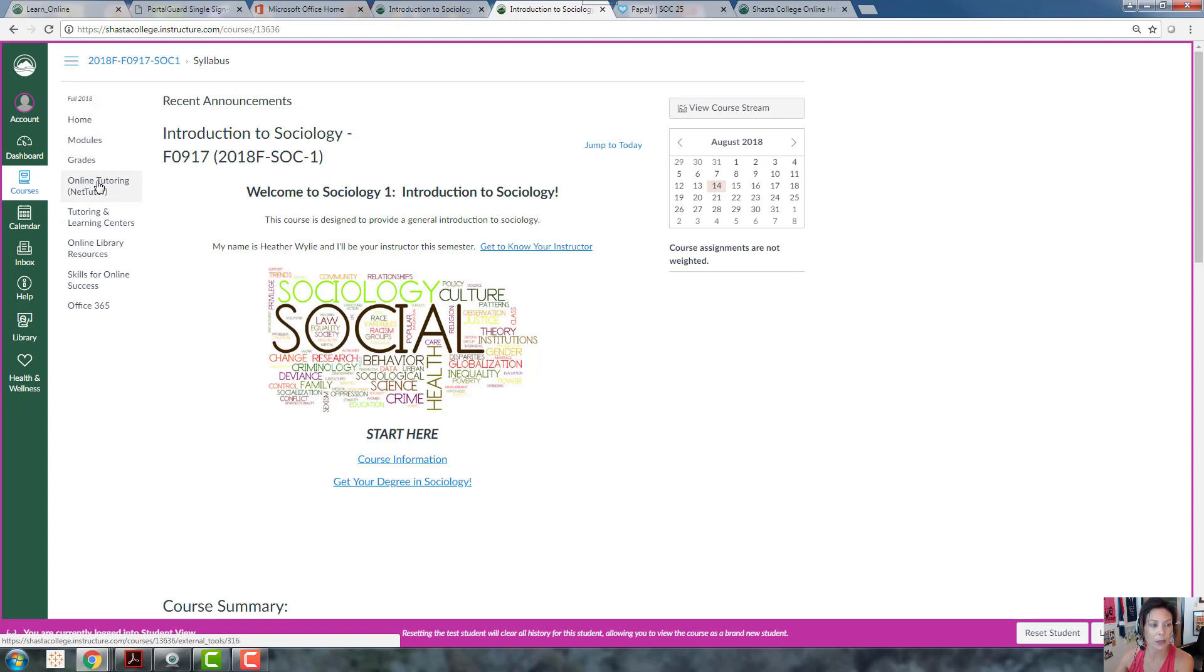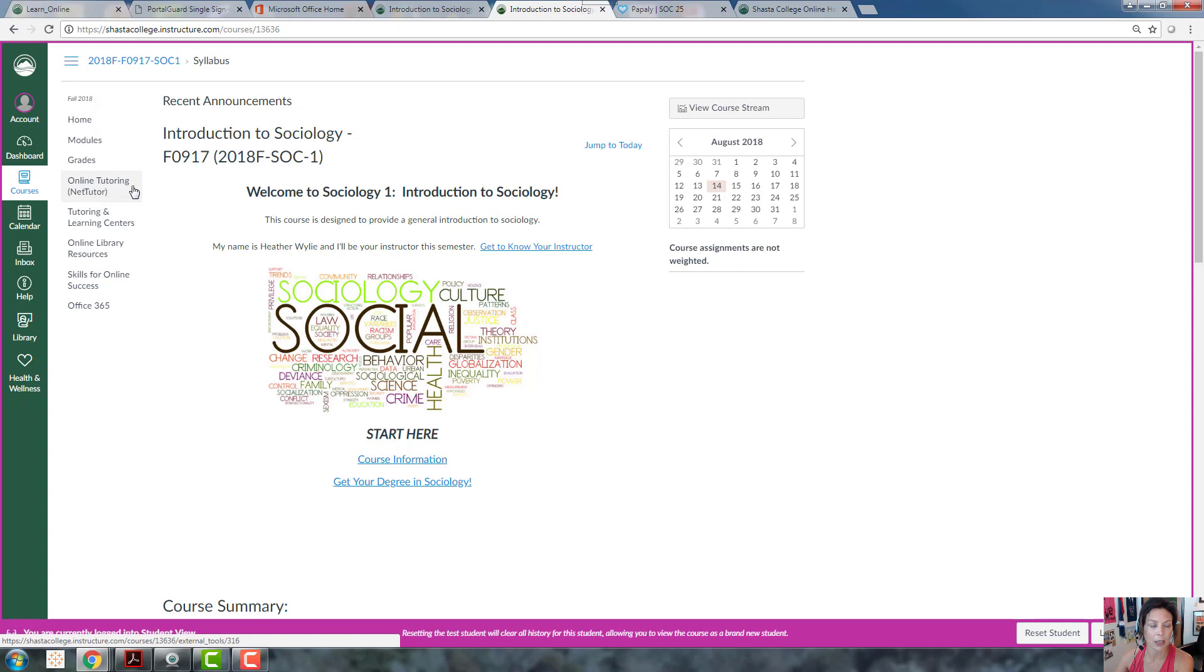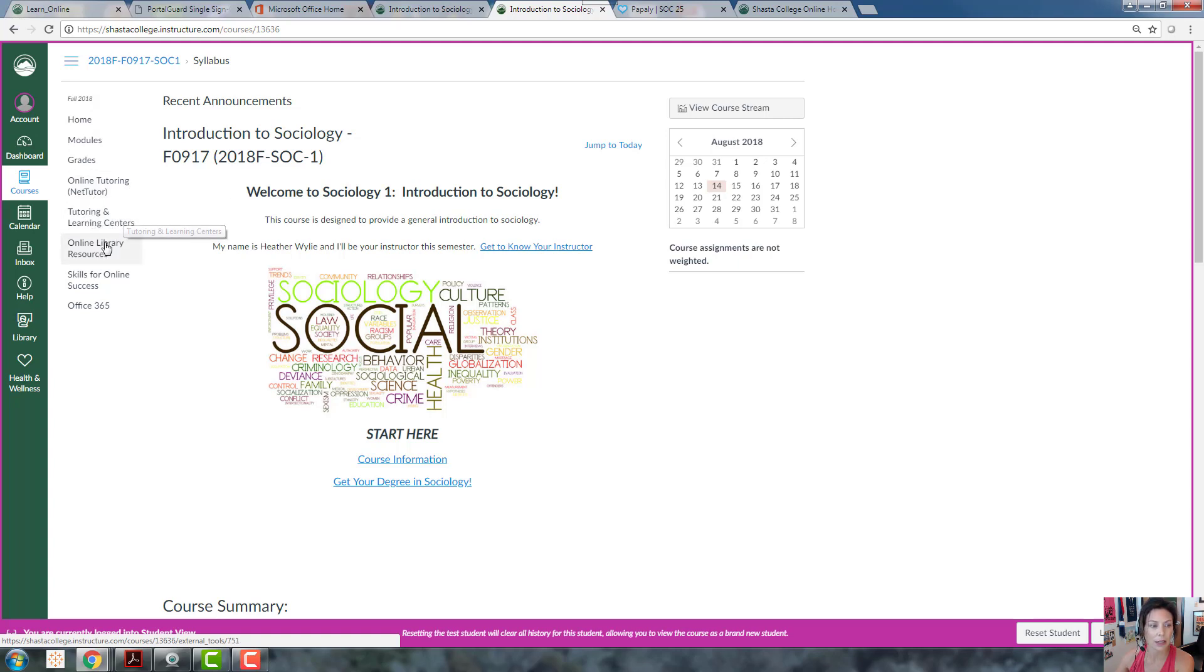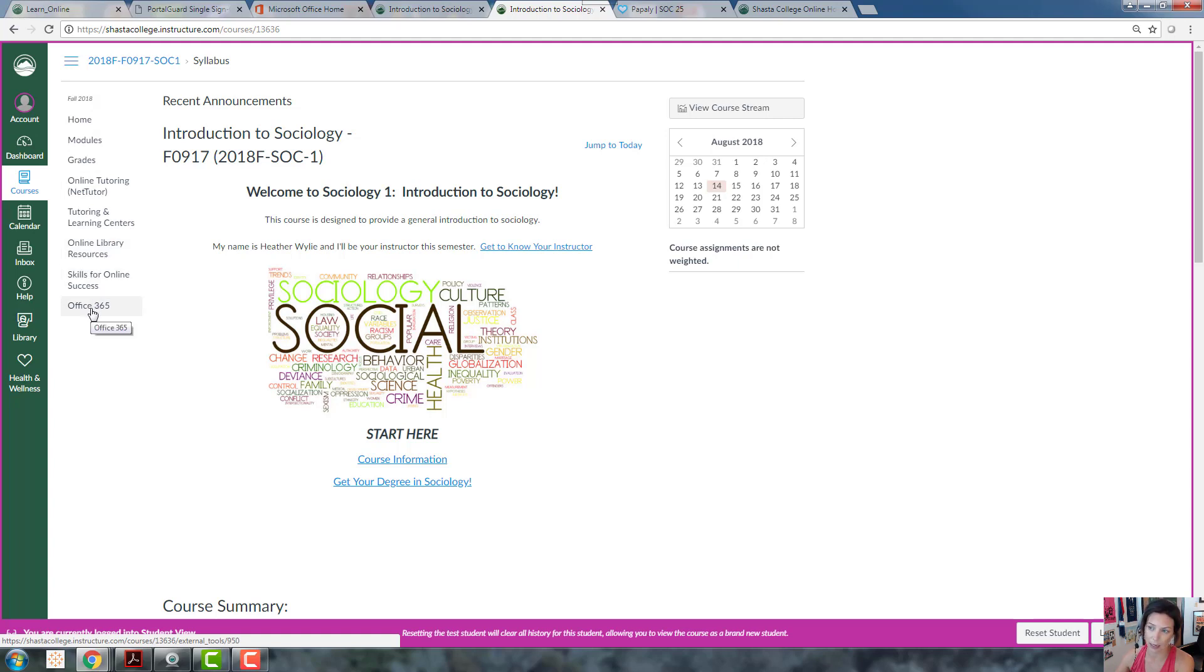What you'll see over here is lots of resources to help you succeed. There's online tutoring, which is free - I highly recommend that you utilize that resource. This is the link to our on-campus tutoring and learning centers. Here we have online library resources, skills for online success, and then resources in terms of work.